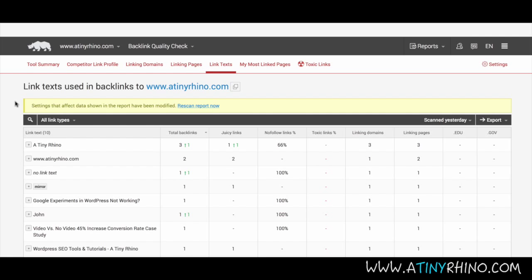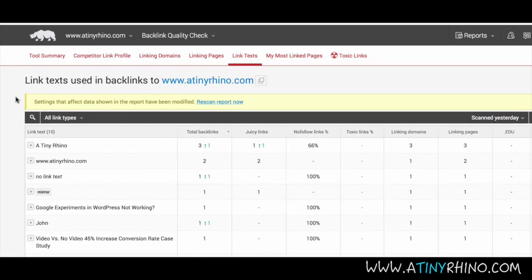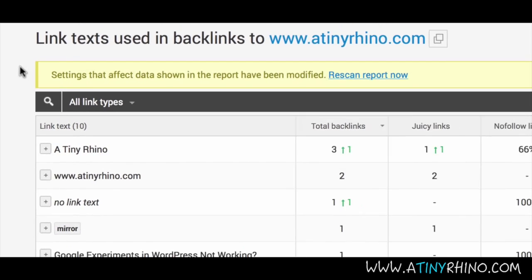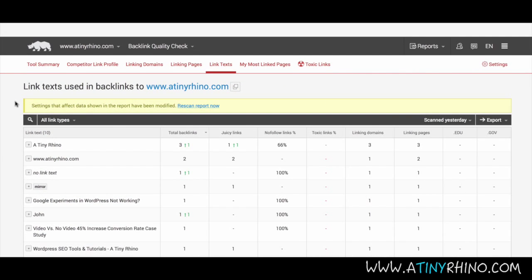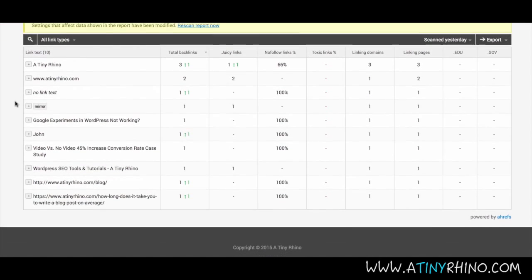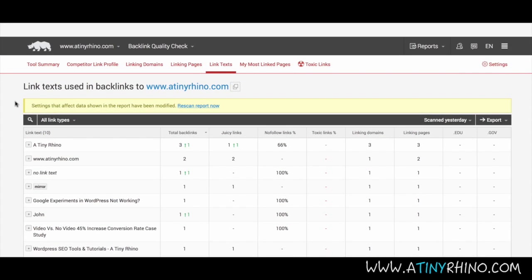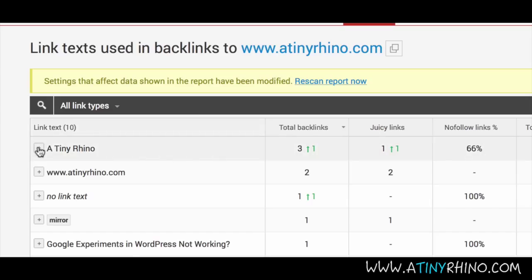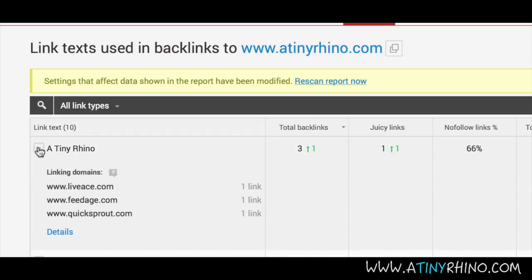The link text tool shows you the text people are using to link to your website. Are they using URLs or are they using relevant anchor tags to link to your website? The beauty of this tool is you can ensure you are gathering a natural and diversified looking link profile. You won't want too many pages to be linking to the same page using the exact same anchor text, as this looks suspicious and spammy to search engines. You can also click on the plus icon to find out exactly what sites contain that linking text.